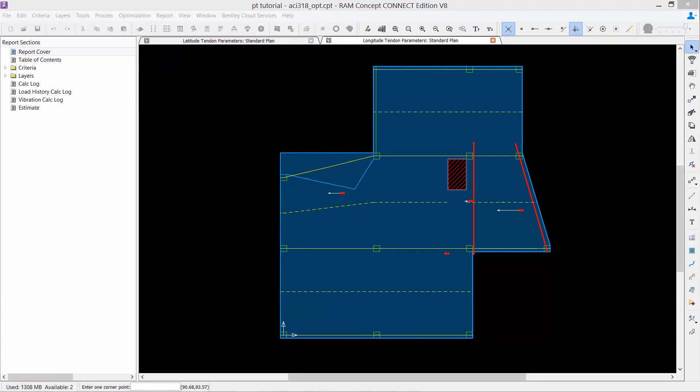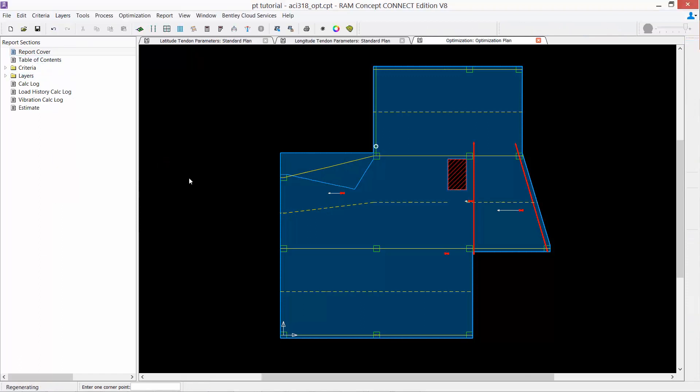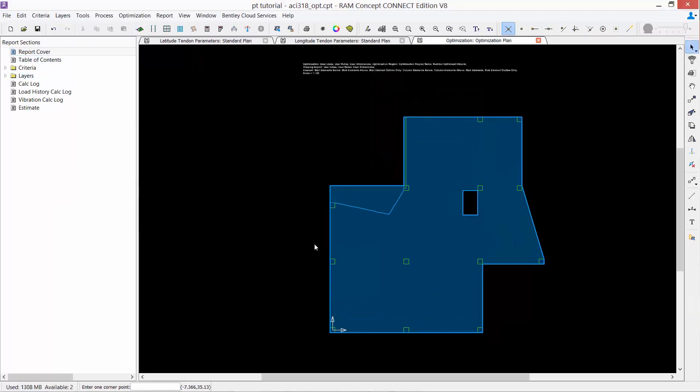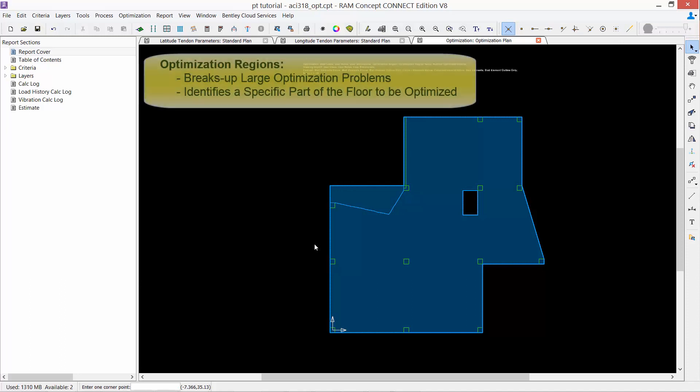We will now discuss the second step in our workflow, which is to create optimization regions. RAM Concept has an optimization layer on which optimization regions can be drawn. Optimization regions serve two primary purposes. First, it can break up large optimization problems into smaller parts to keep total solution time in a reasonable range. And second, it can identify a specific part of the floor to be optimized.